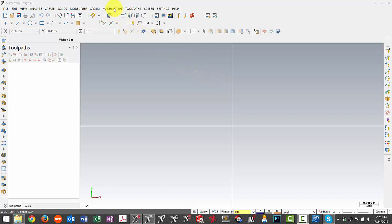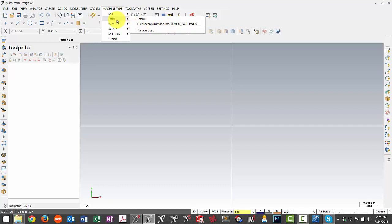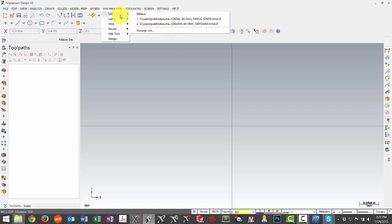First we'll take a look at some of the files we're going to be moving over. Under my mill, I can see I have a Fadal and an Okuma, and under my lathe I have an Emco.